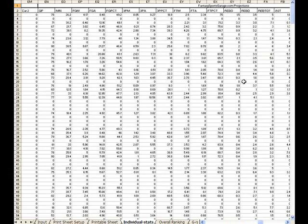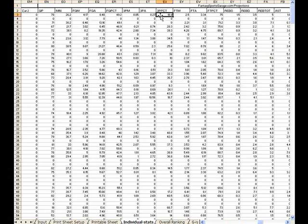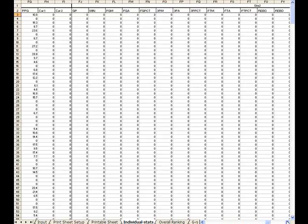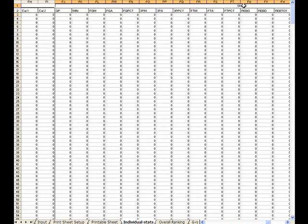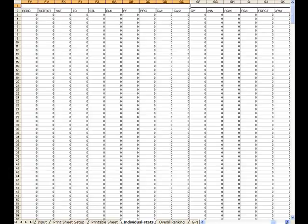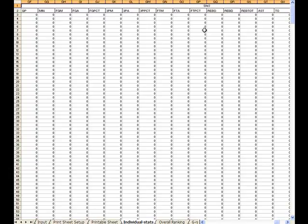Near the tail end, we have the Fantasy Sports Garage projections. So this is what the Fantasy Sports Garage is projecting for each player. I have a section set up for a second site. I don't presume to know everything, so I would like and encourage you to go off and get other sites.